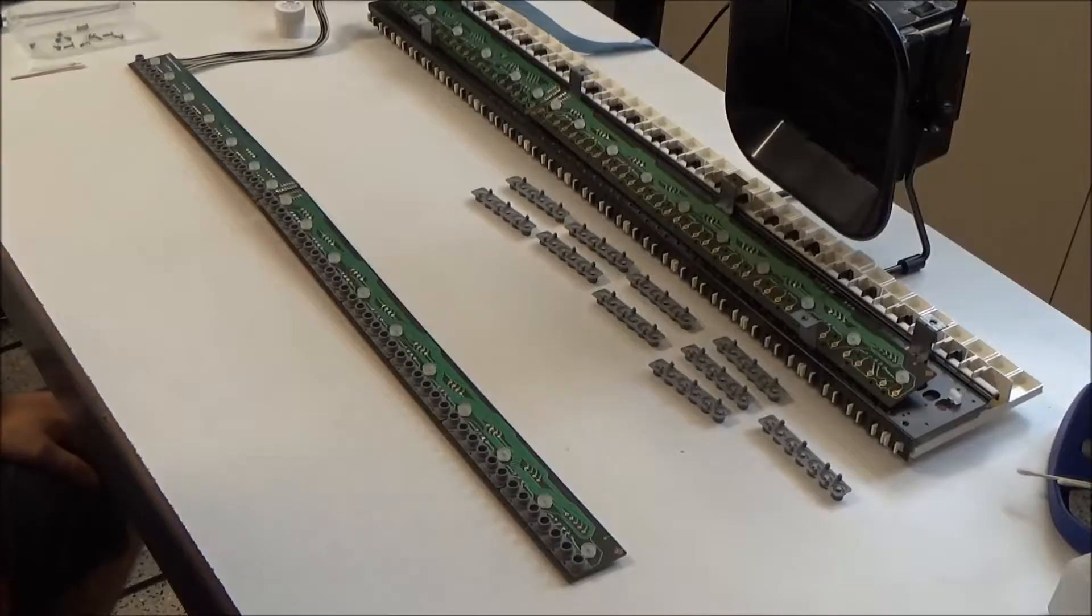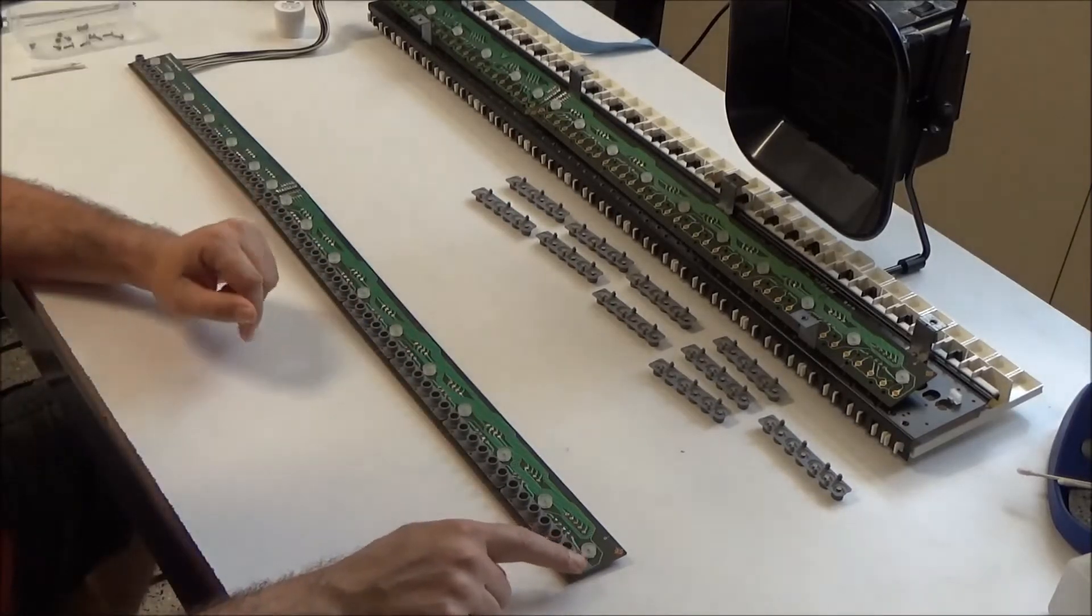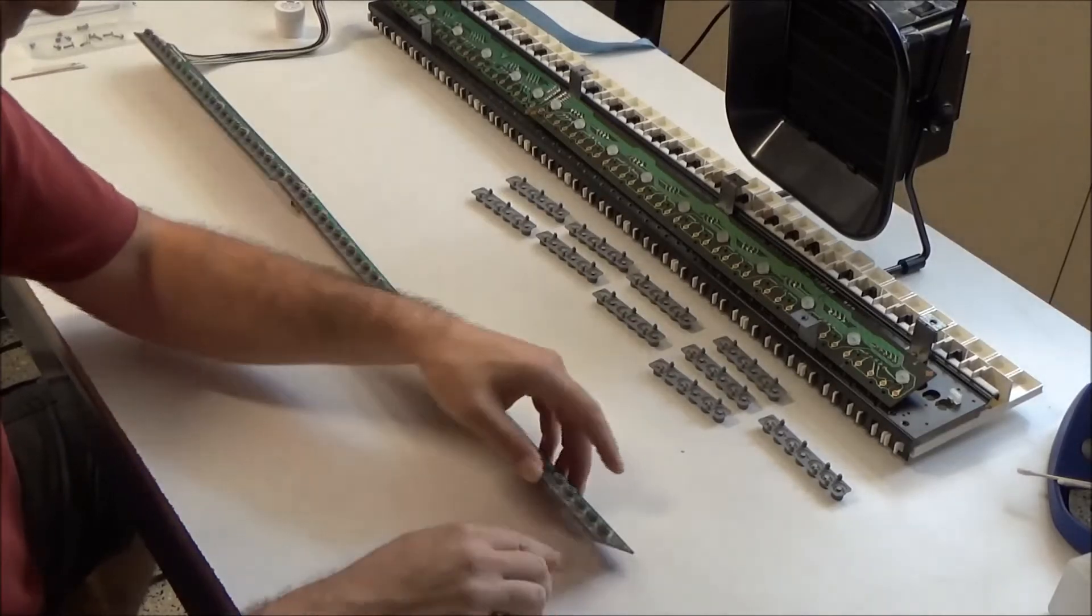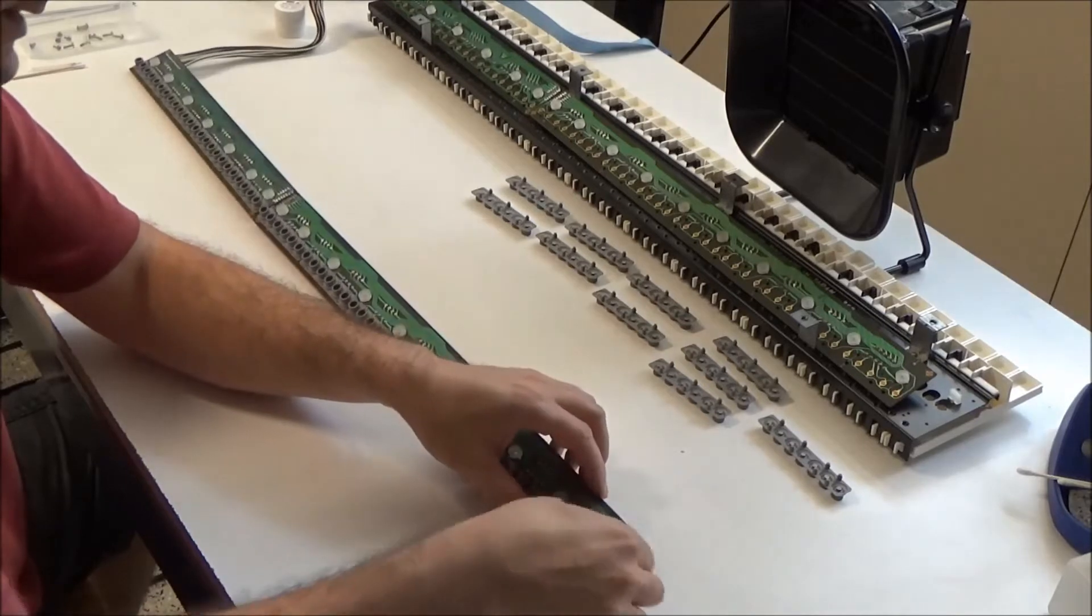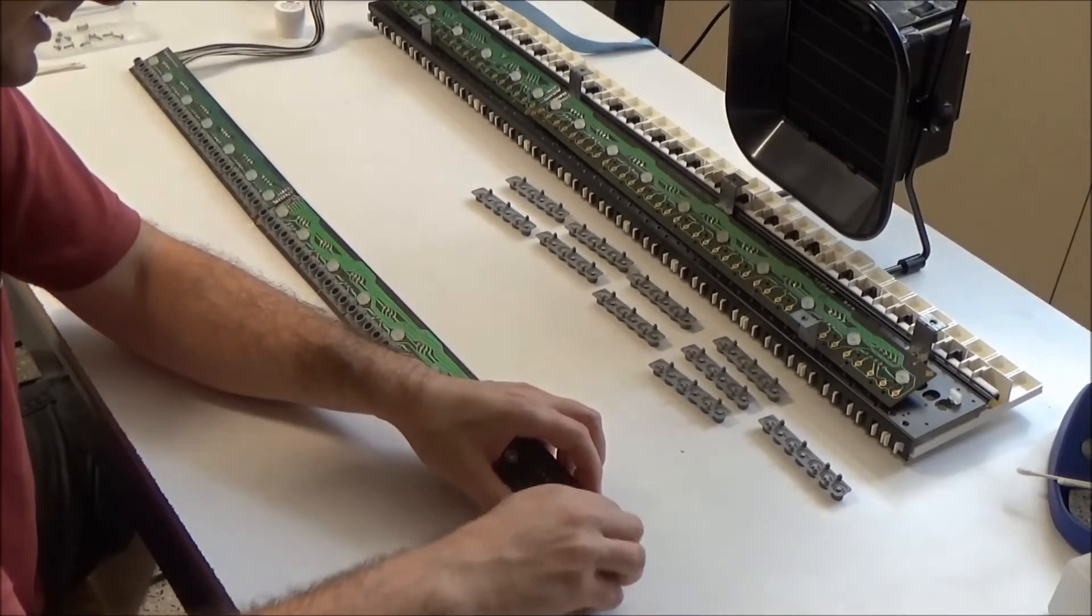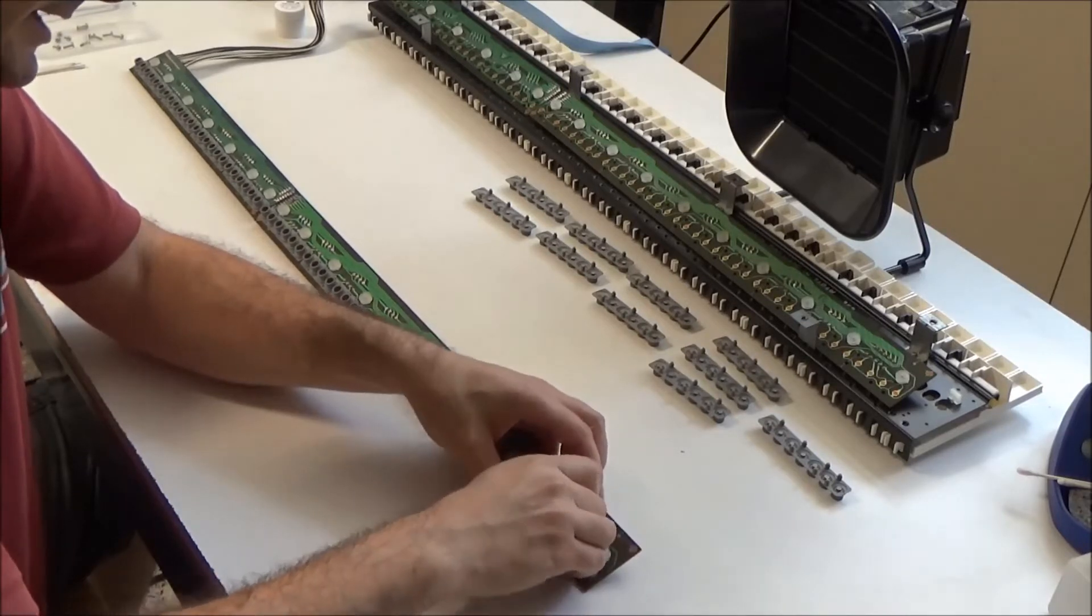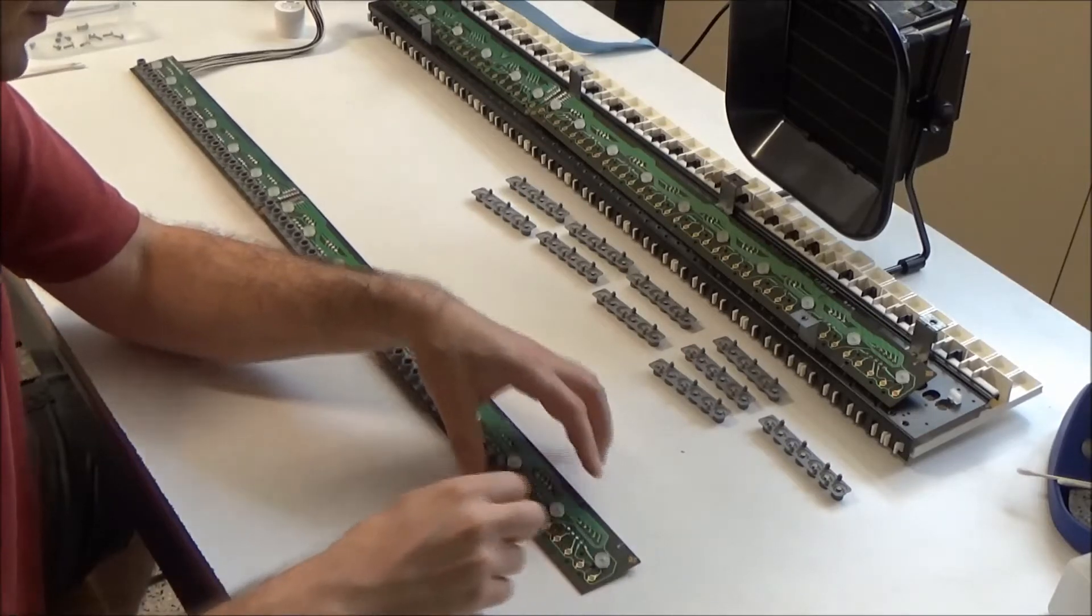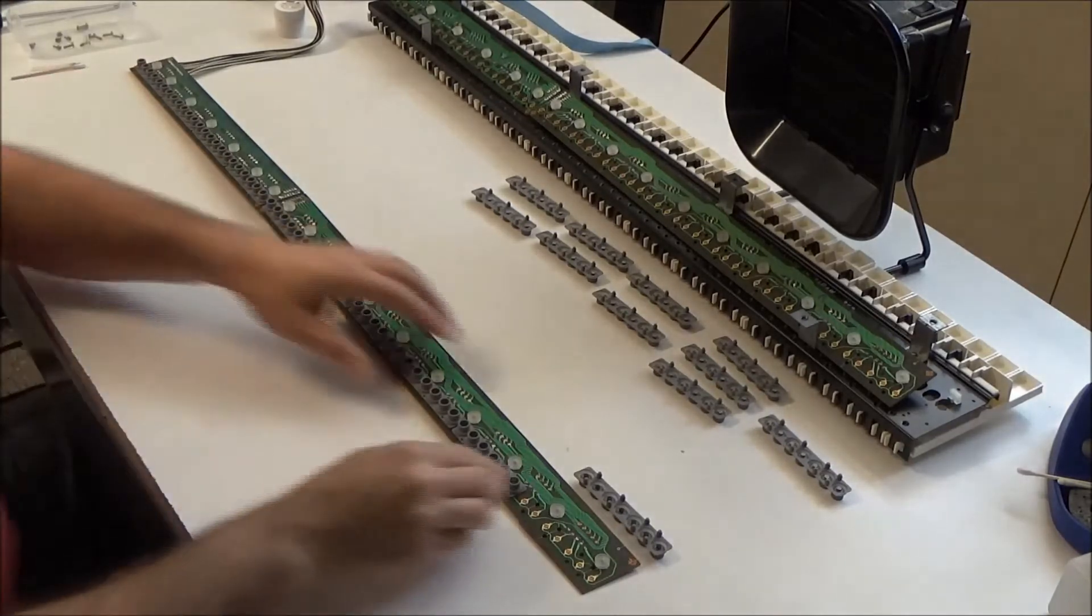So the next thing I'm going to do is run along these two circuit boards and gently pry these rubber strips of key contacts up and off. There's just some little nubs that push through the board and hold it in place. You don't want to tear these because then you'll ruin them and have to replace them. Just trying to get them out with as little force as possible.